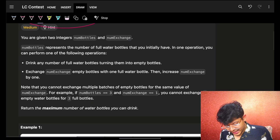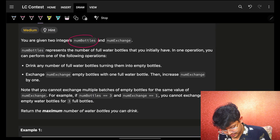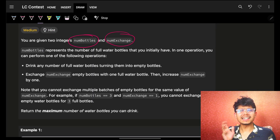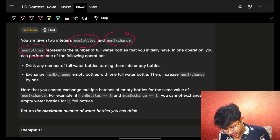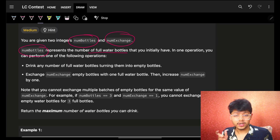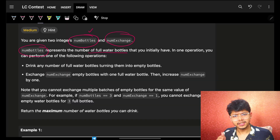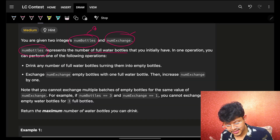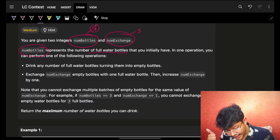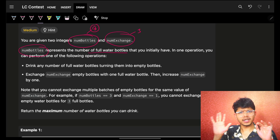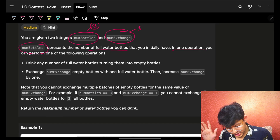In this problem we are given some bottles and also an exchange value. 'num_bottles' represents the number of full water bottles you have initially. Let's say num_bottles is 8 and the exchange value is 3, so I have 8 water bottles in the very beginning.